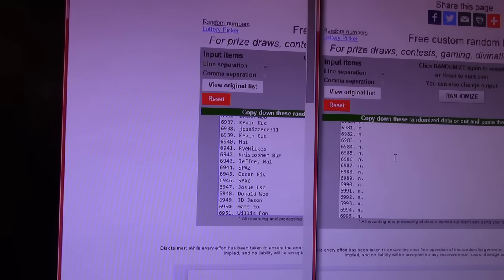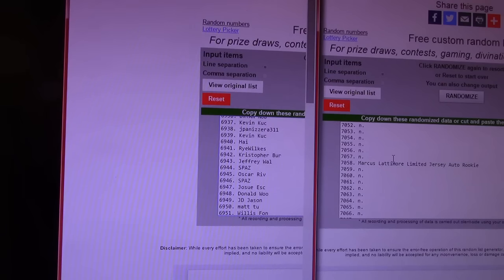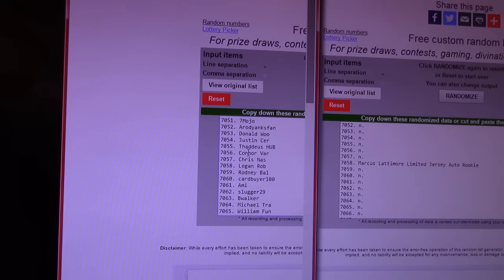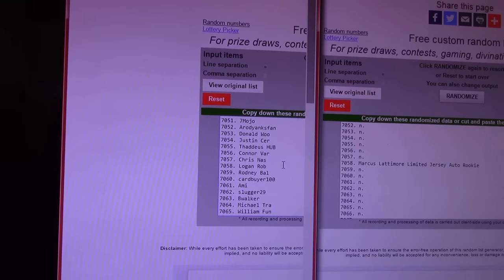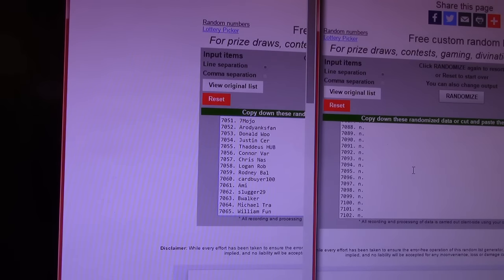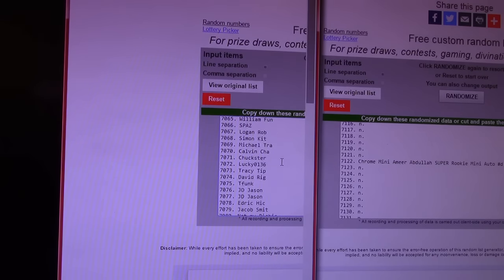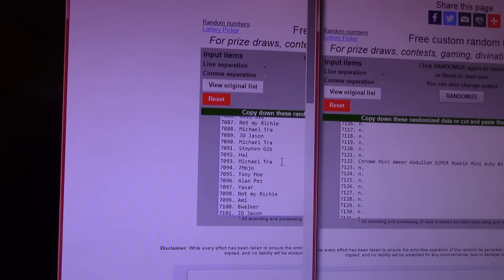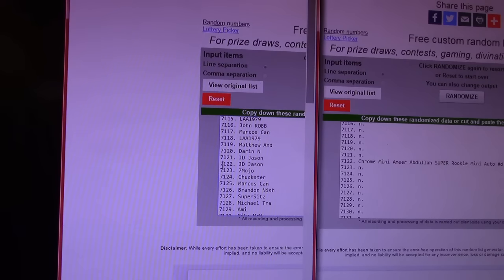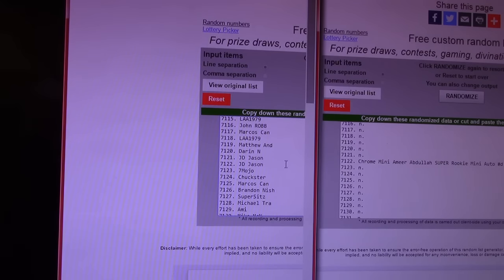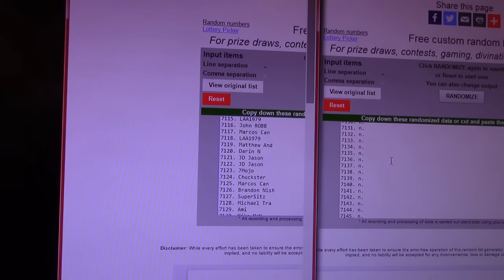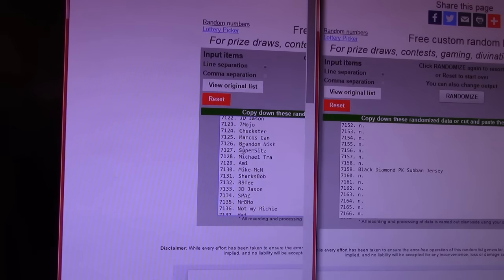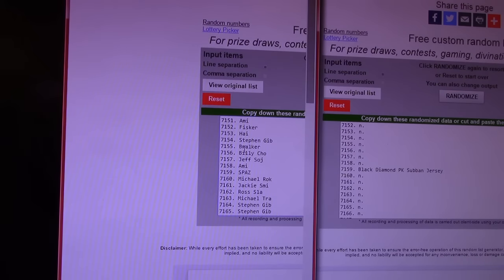Oh, passed something. Marcus Lattimore. That's probably getting the best hit but. 7058. Logan Robb again. Now Logan Robb is on a heater. 7122, the main. Kenny, Amir Abdullah, JD Jason, 7122, actually had 71212, two of them bunched together. P.K. Subban, Black Diamond, 7159, Spaz, you got the Black Diamond.